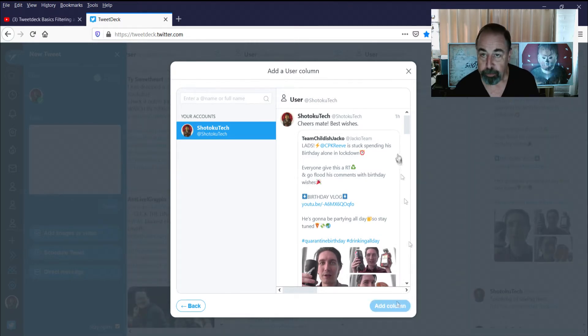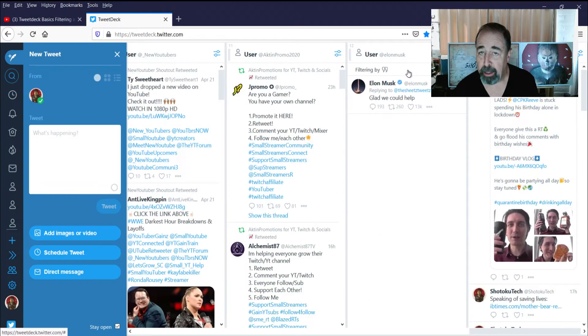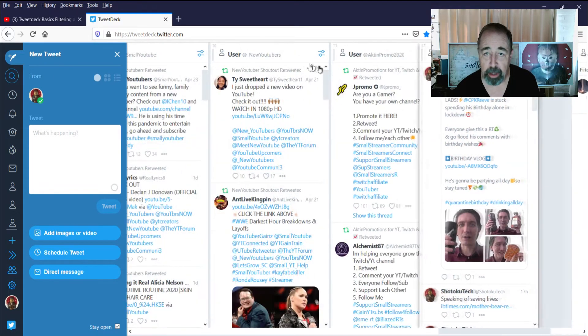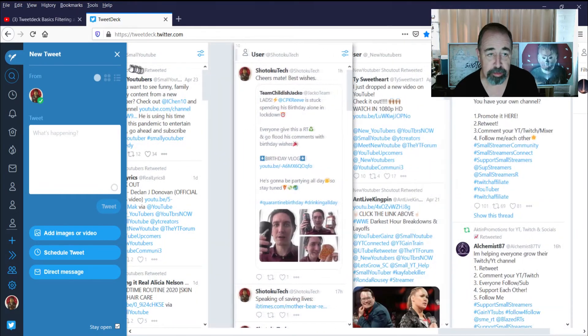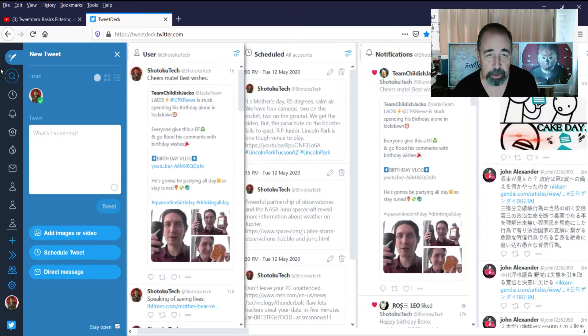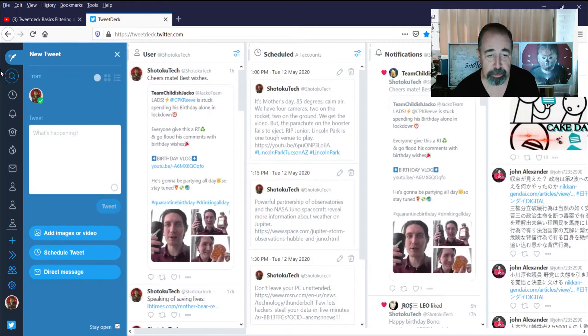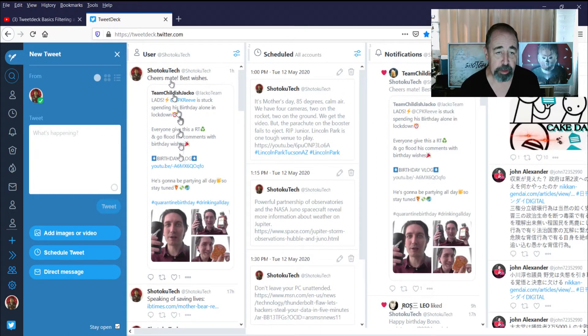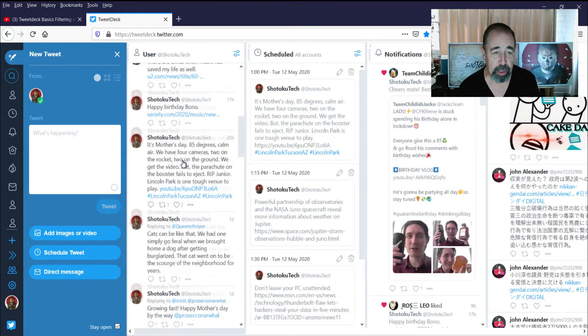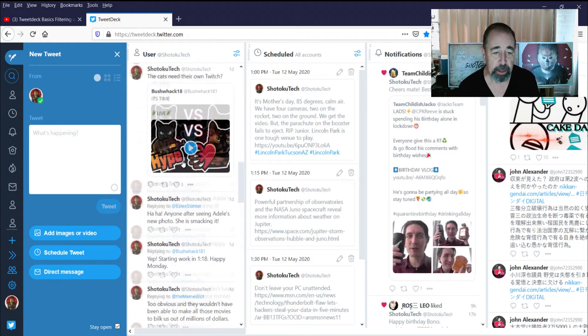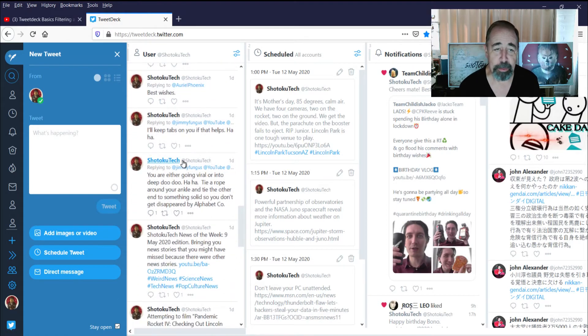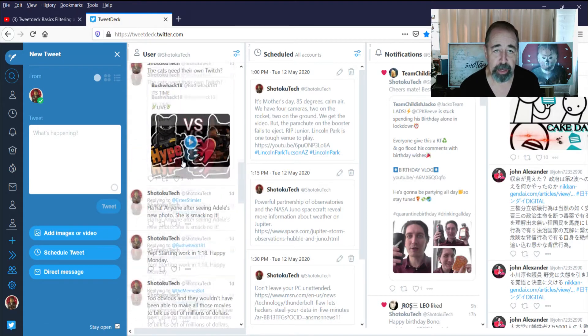So now we can close this dialog here and I'm just gonna drag this all the way to the front so it's more in the middle of the screen. Here's my Shotoku Tech view so I can view everything that Shotoku Tech has tweeted, retweeted, etc.